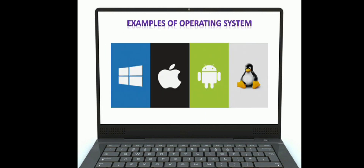Here you are also able to see some examples of operating systems. The first one is Windows, the second one is Apple, then Android, and Linux.